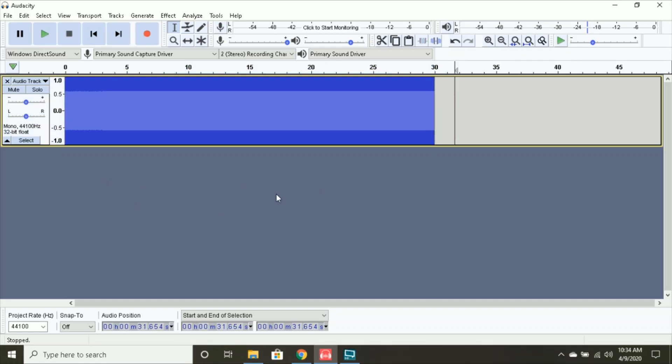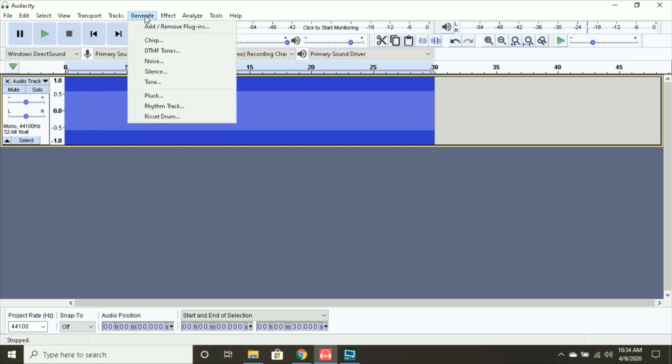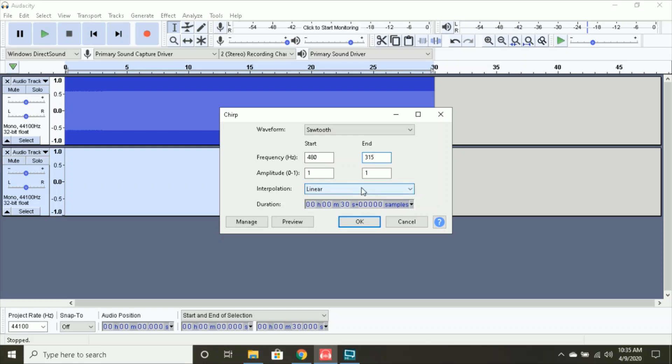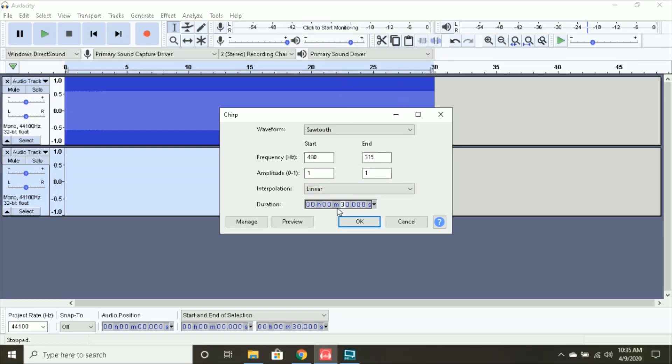And now, for the wind down. You want to make sure this is not selected when you do this, because if you do, it's going to add it to the end. And you don't want that. You want it to create a separate audio track. You want to do chirp again. And instead of having the numbers like this, you're going to reverse them, 480 to 315. Instead, you want your duration. I have it as this. This is where you want it. You want it to be 20 seconds.